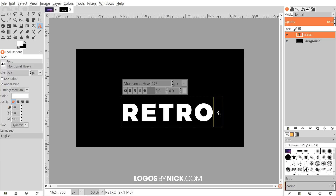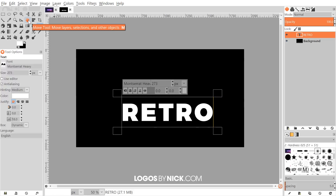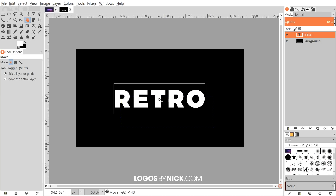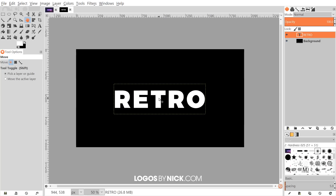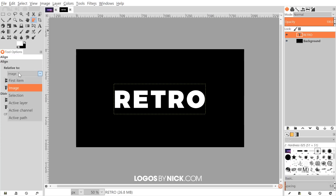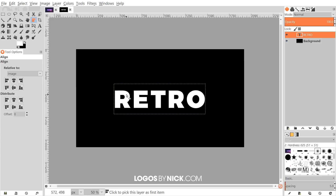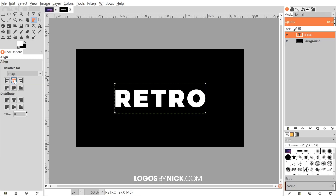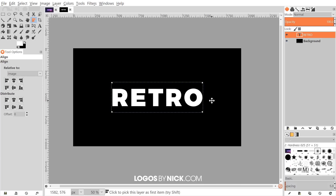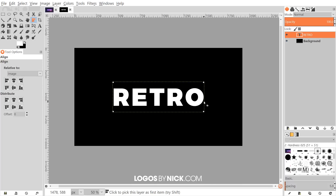Go to the move tool and position the text, or better yet grab the alignment tool, set it relative to the image, click on the text to select it, and center it on both the vertical and horizontal axis.